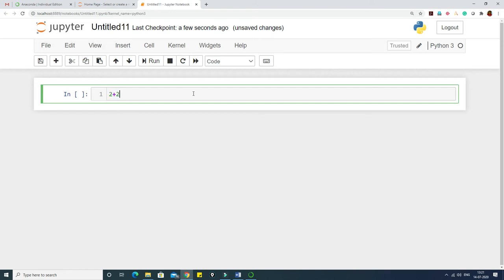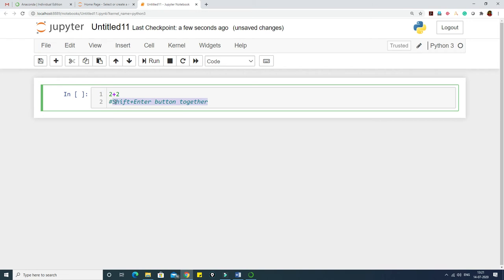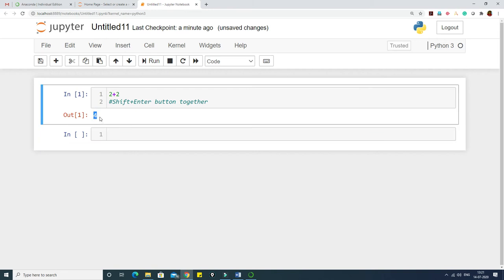Once the new file opens, code cells appear. If you want to execute something — for example, 2 plus 2 — you have to press Shift and Enter together to run it. The hash sign means the line is treated as a comment and won't be executed as Python code. Once you press Shift and Enter, it shows the result.